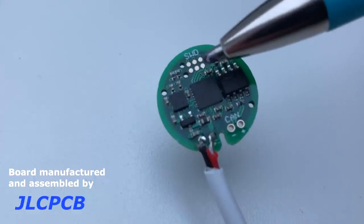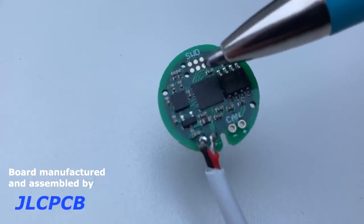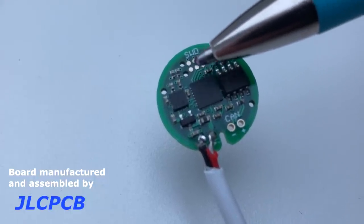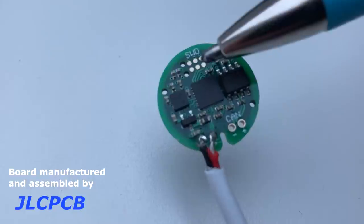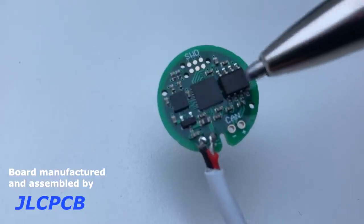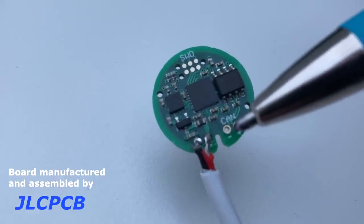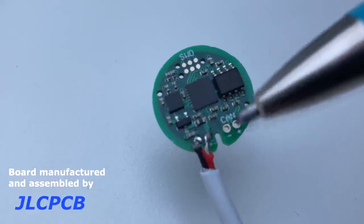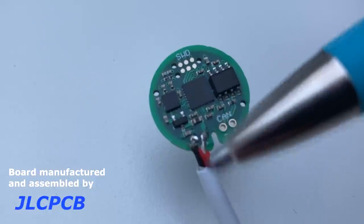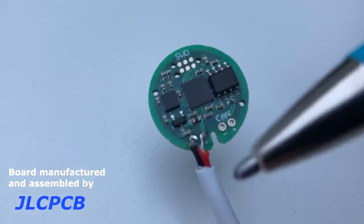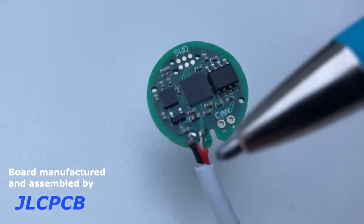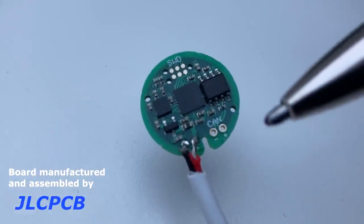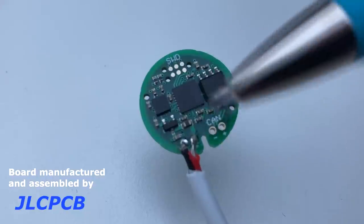Down here we have a little 3.3 volt regulator, and this is actually quite a cool thing. This is a serial wire debug probe which I'll show you in just a second. Instead of using a connector I can actually use something like a flying probe. Then we have some CAN connections over here which go into the transceiver and some power connections. Right now I've just hooked that up to a USB cable.